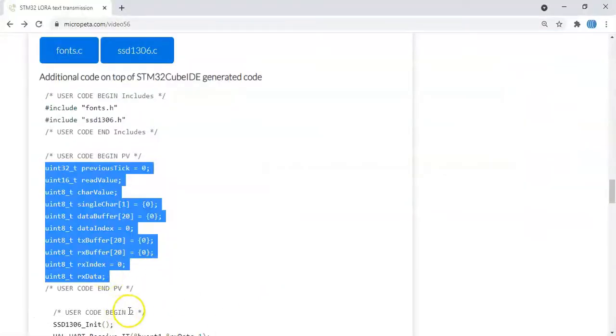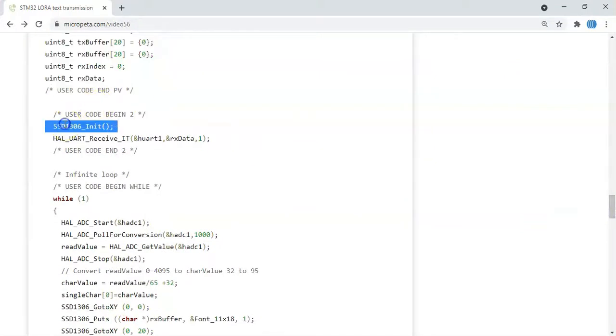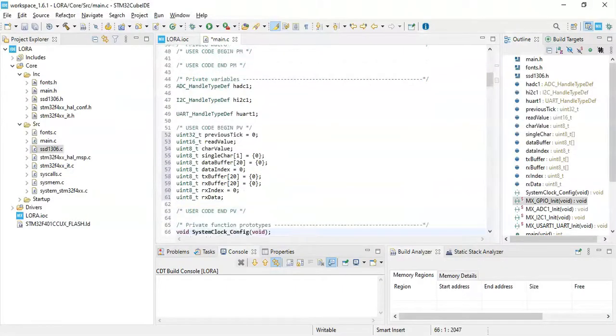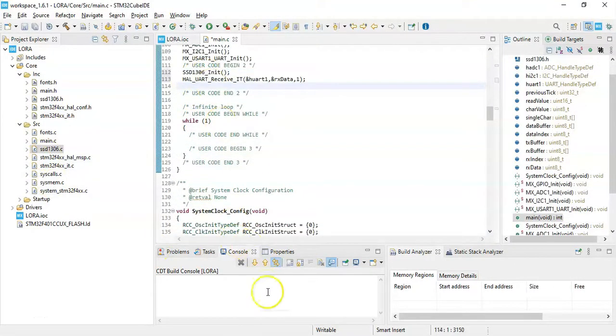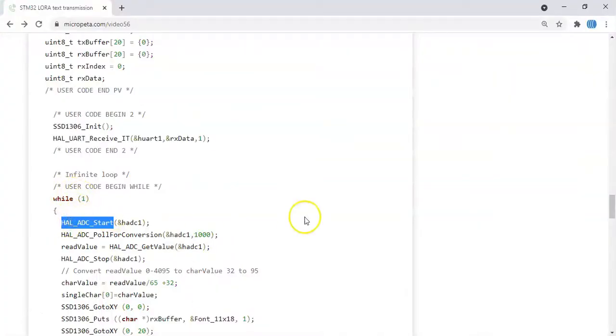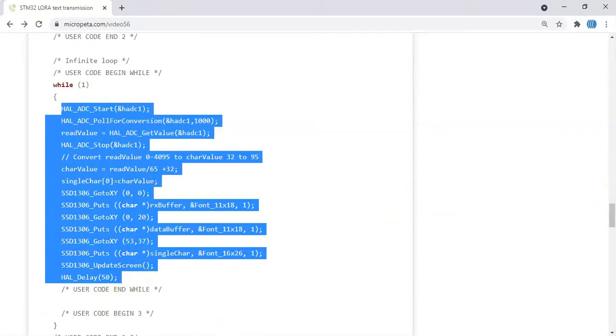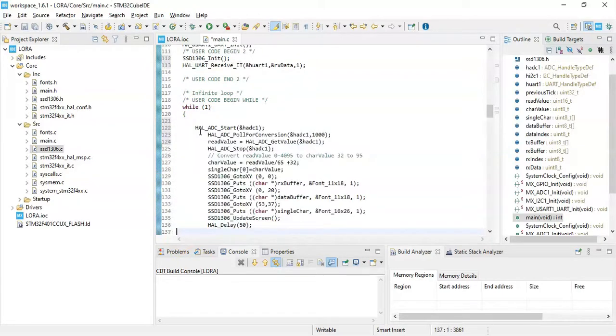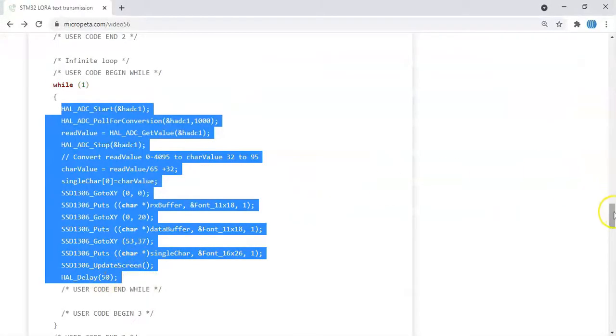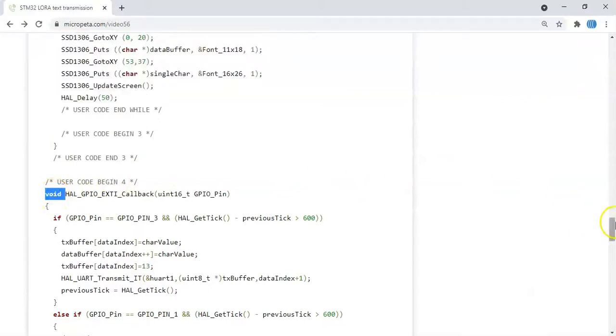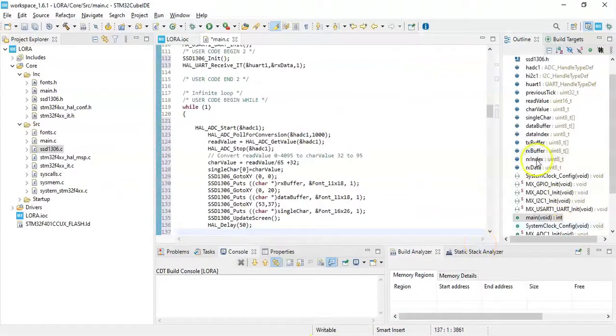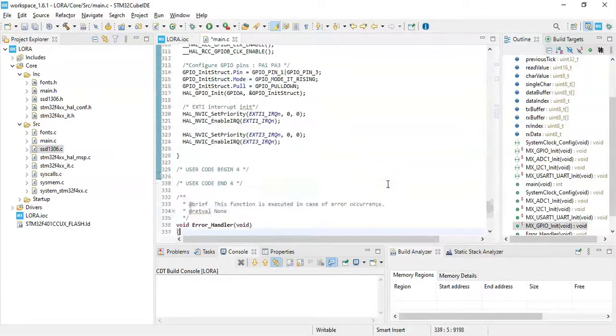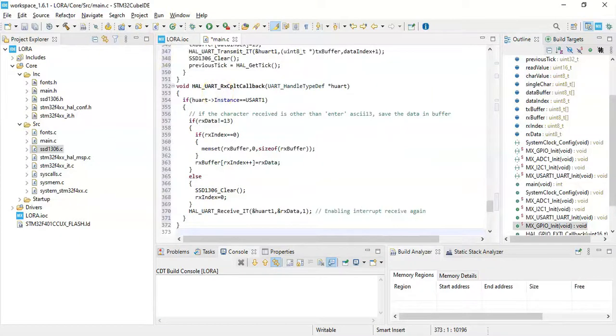And then user code begin 2, we copy and paste these two lines. And in the while loop, copy from HAL_ADC until HAL_Delay. Copy this. And in the while loop is here, we paste it. Finally, user code begin 4, there are some callback functions. We copy from the void until here, including the brackets. Copy it. User code begin 4, it's all the way down, it's here, we paste it. And we can save now.